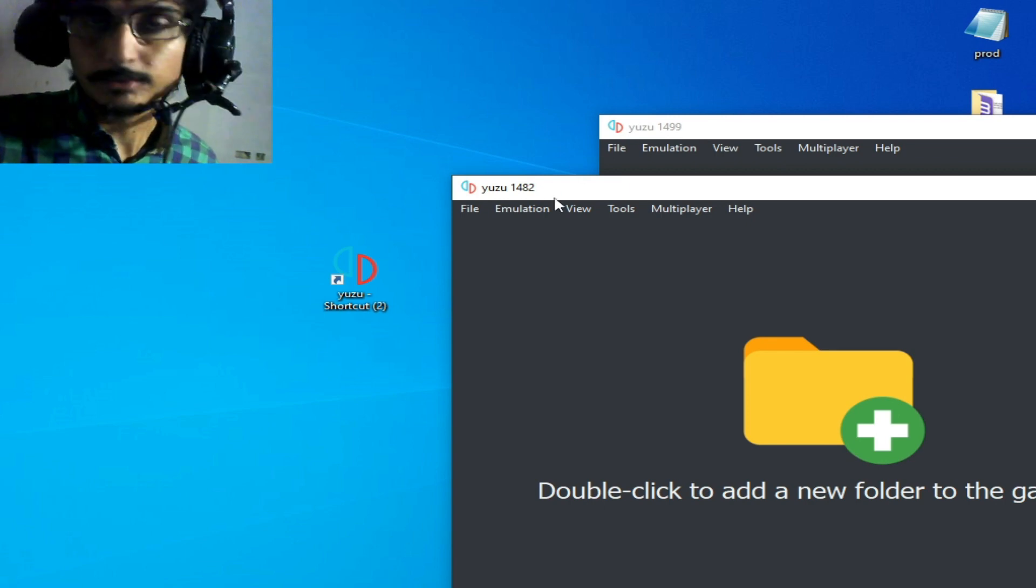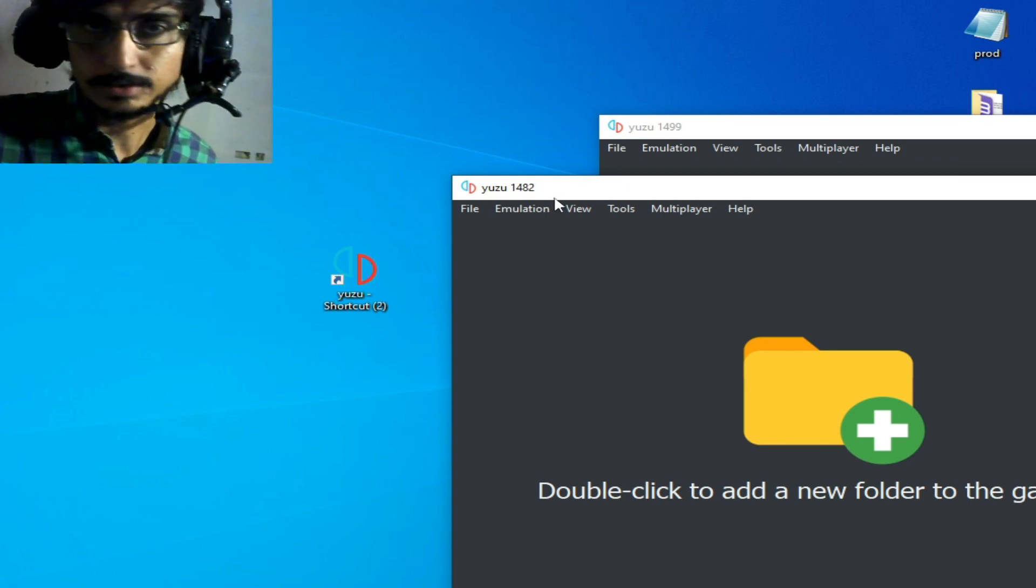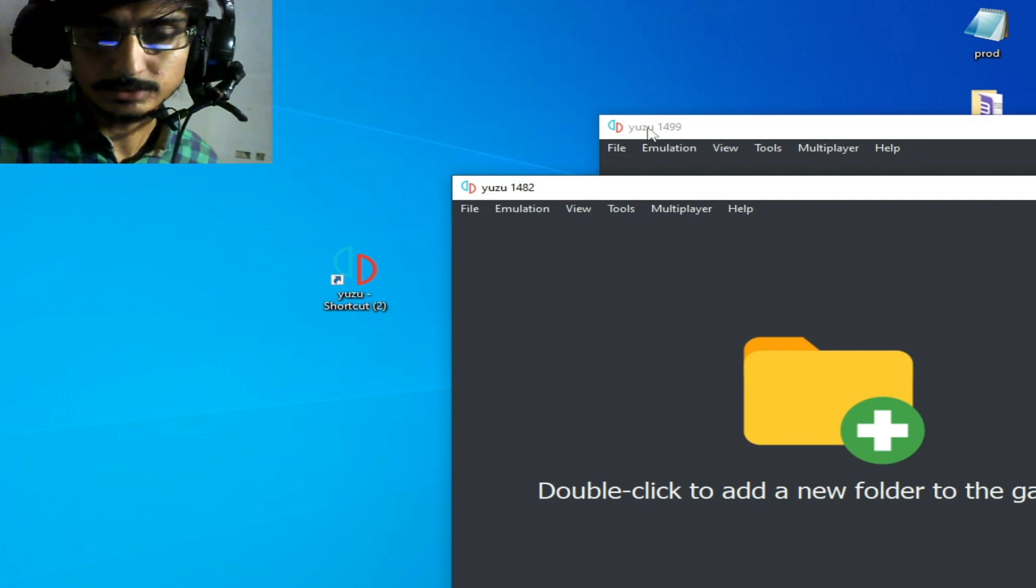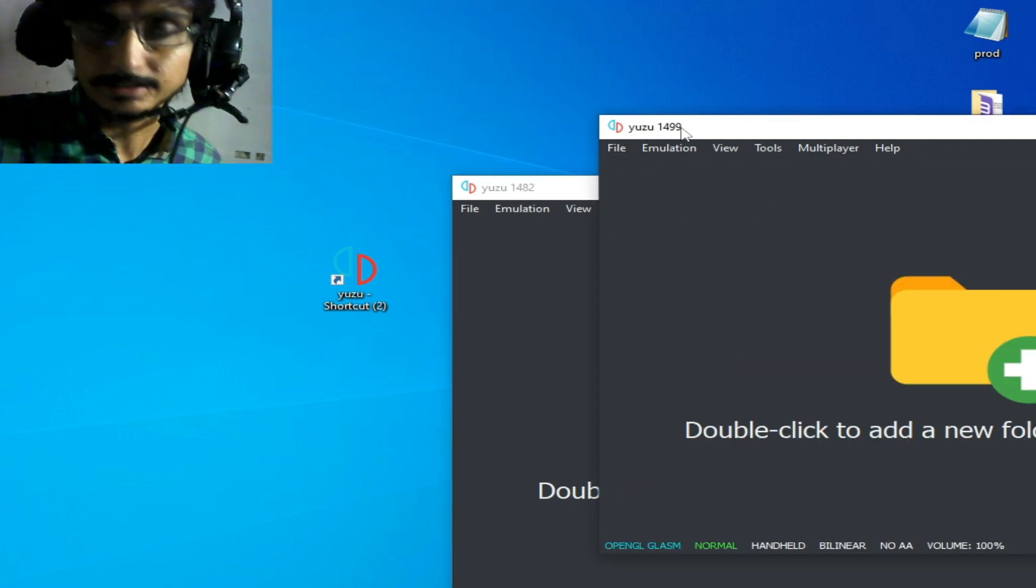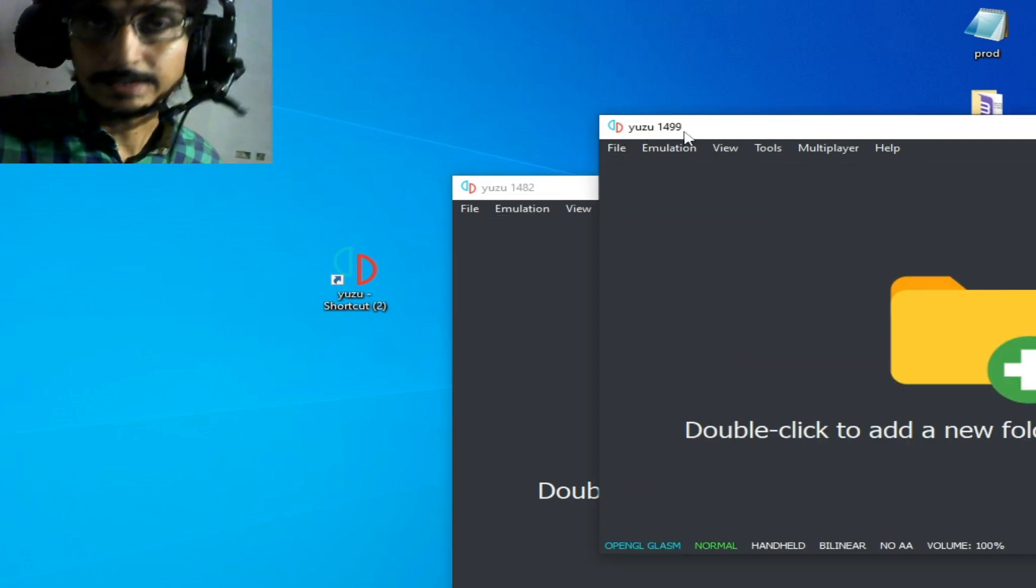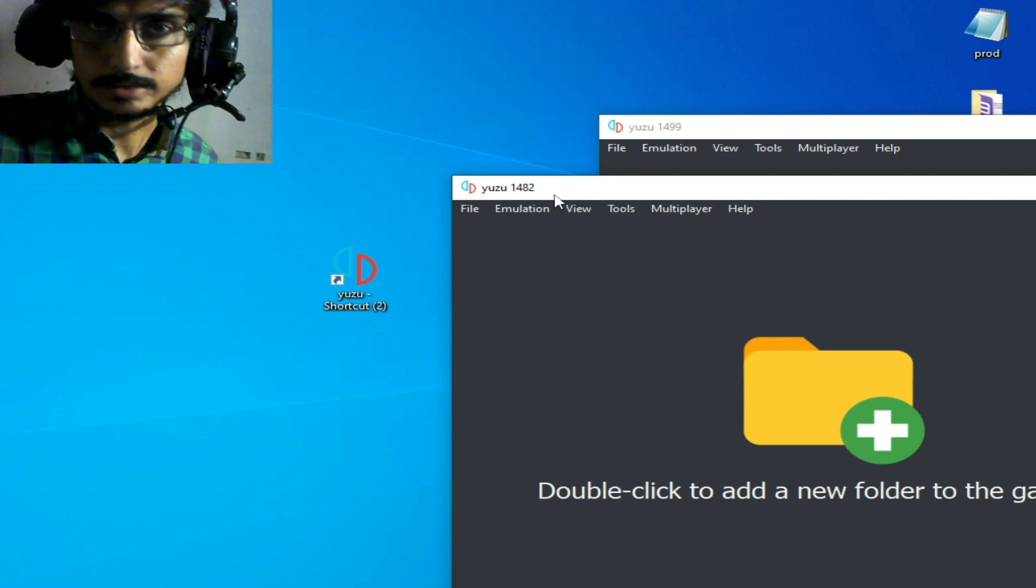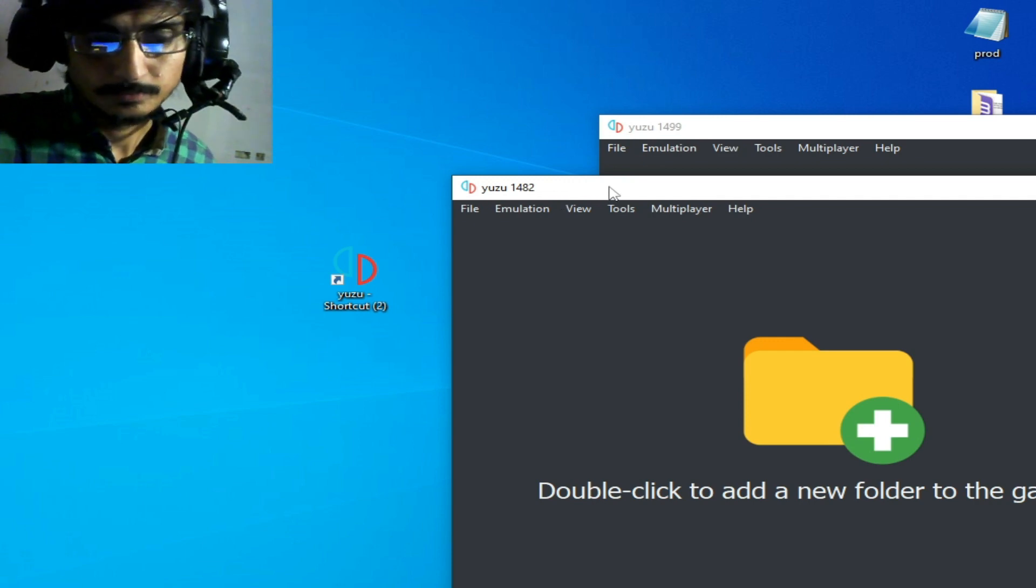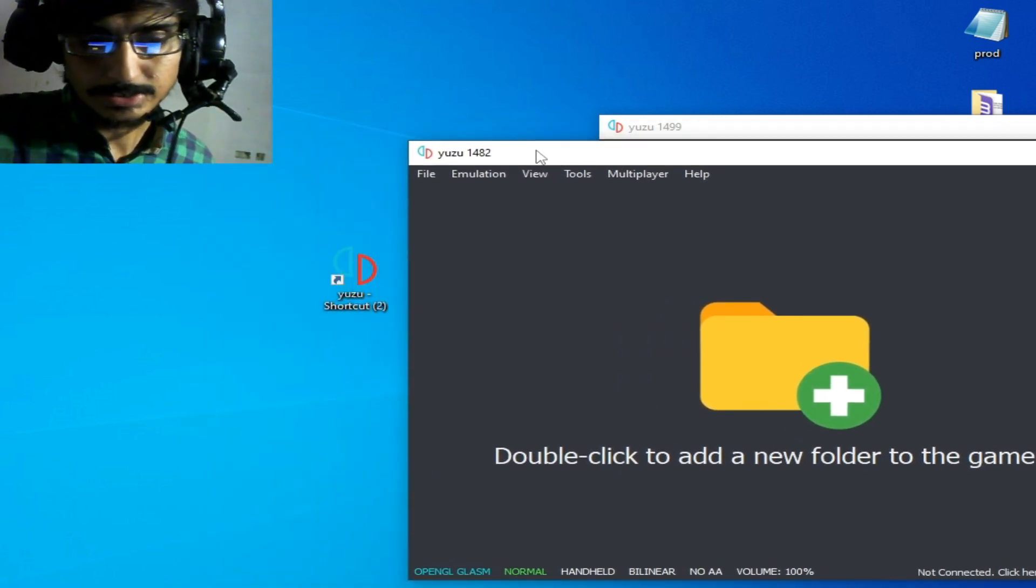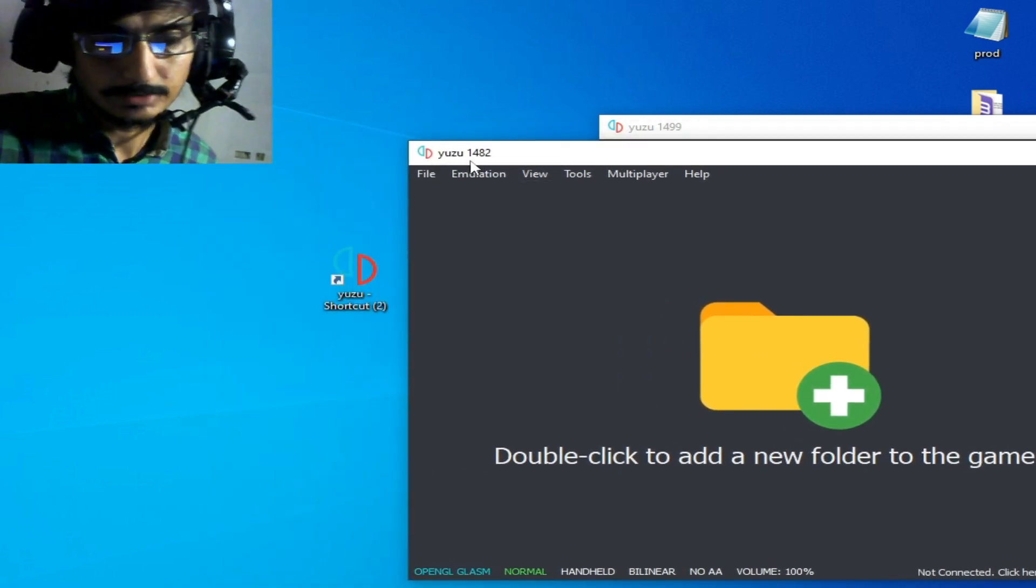If you have an older version and you're facing the error, you can use the latest version. And if you have the latest version, you can use an older version. This time I will use version 1482.